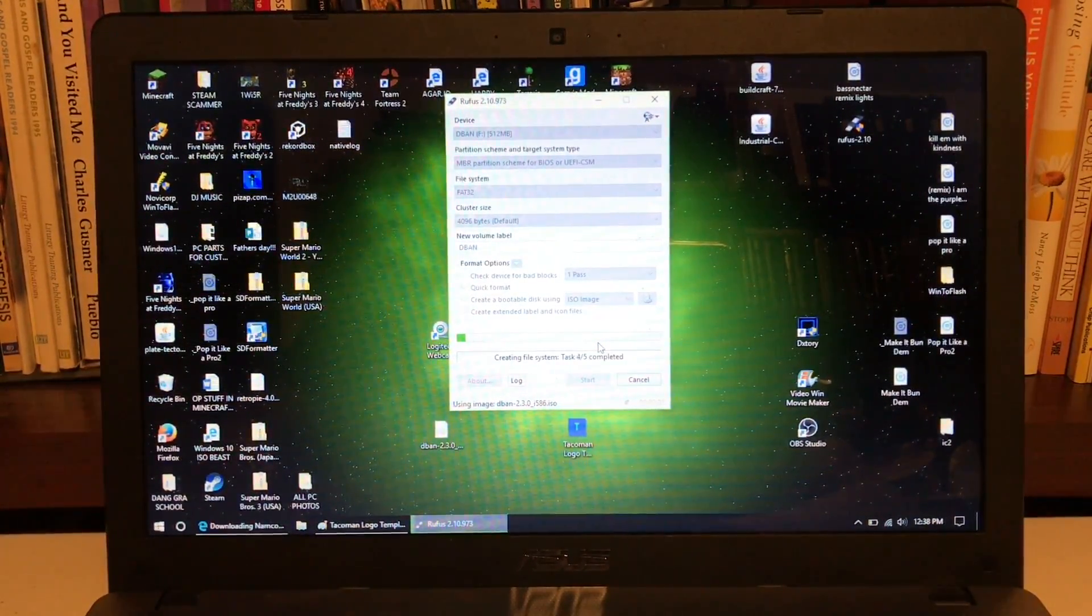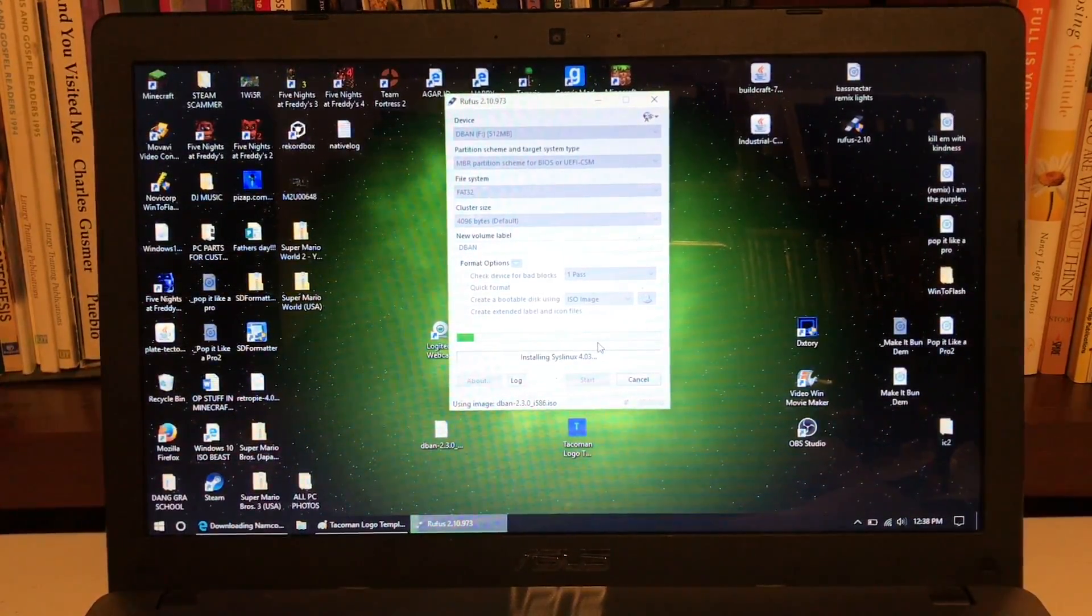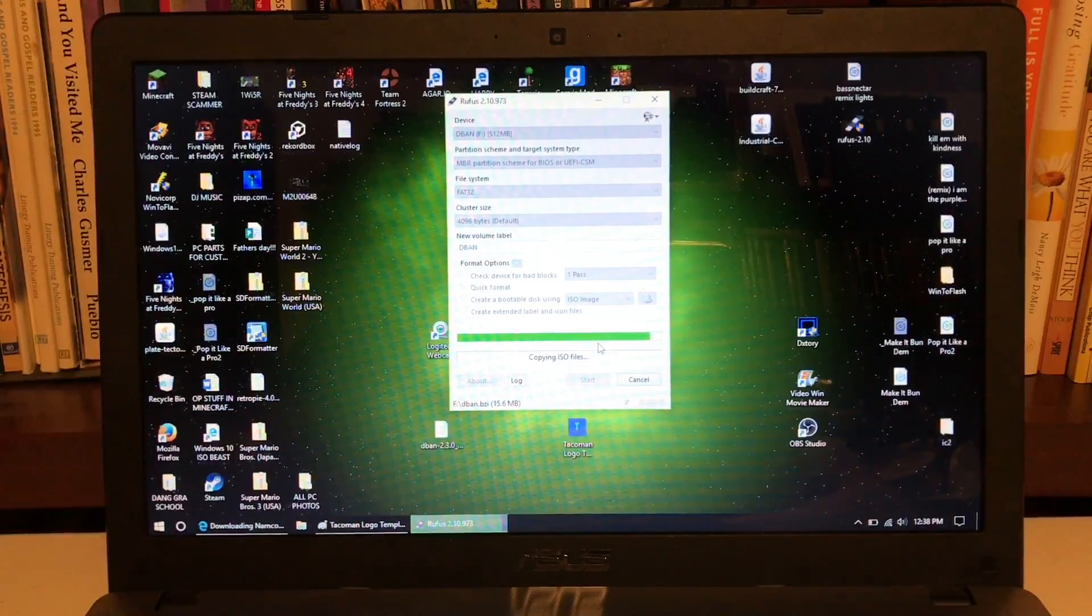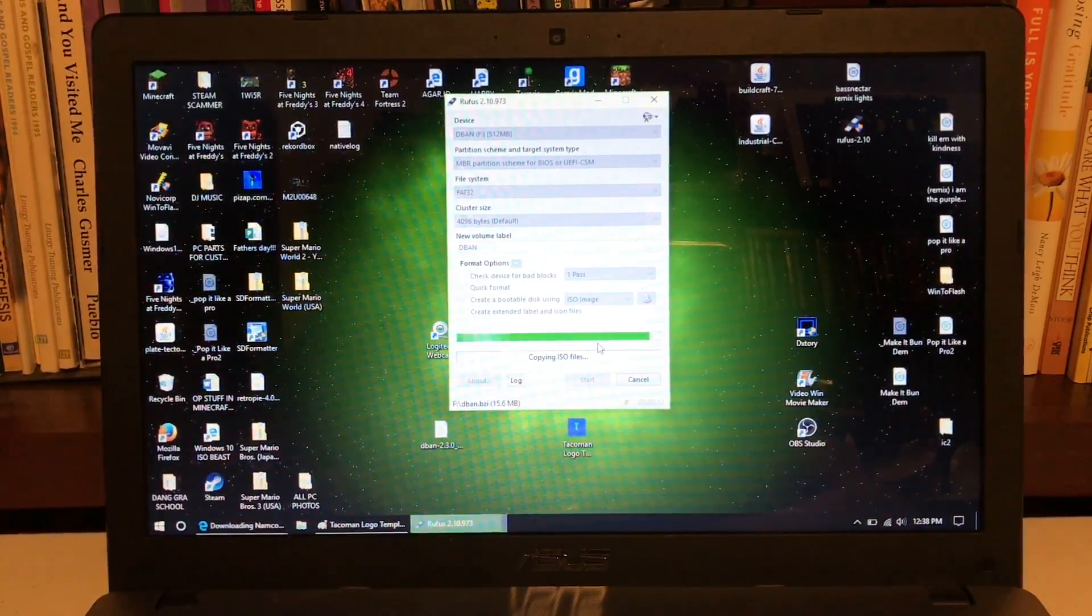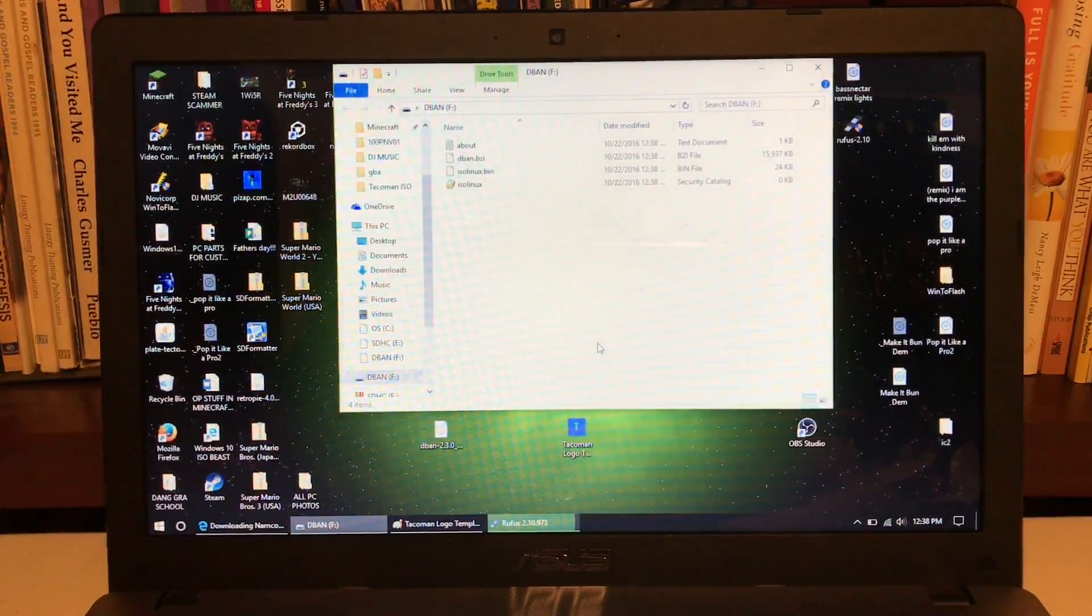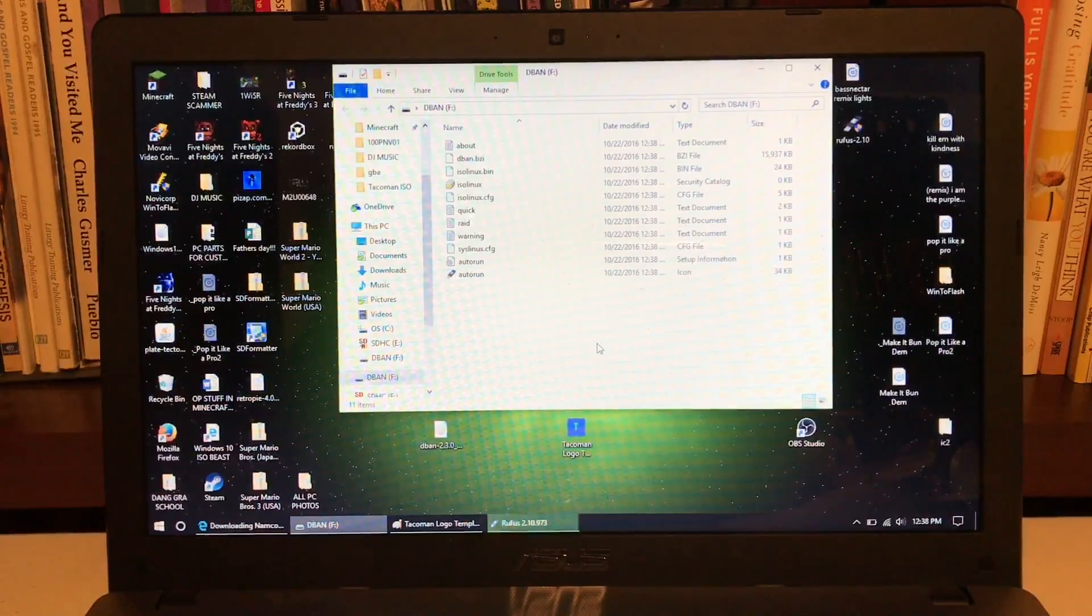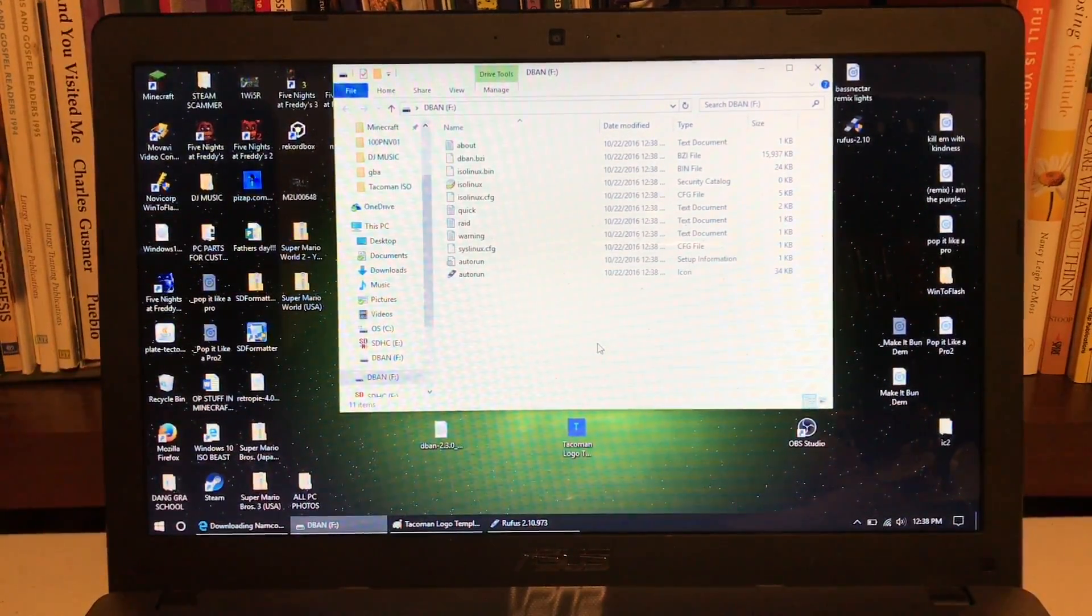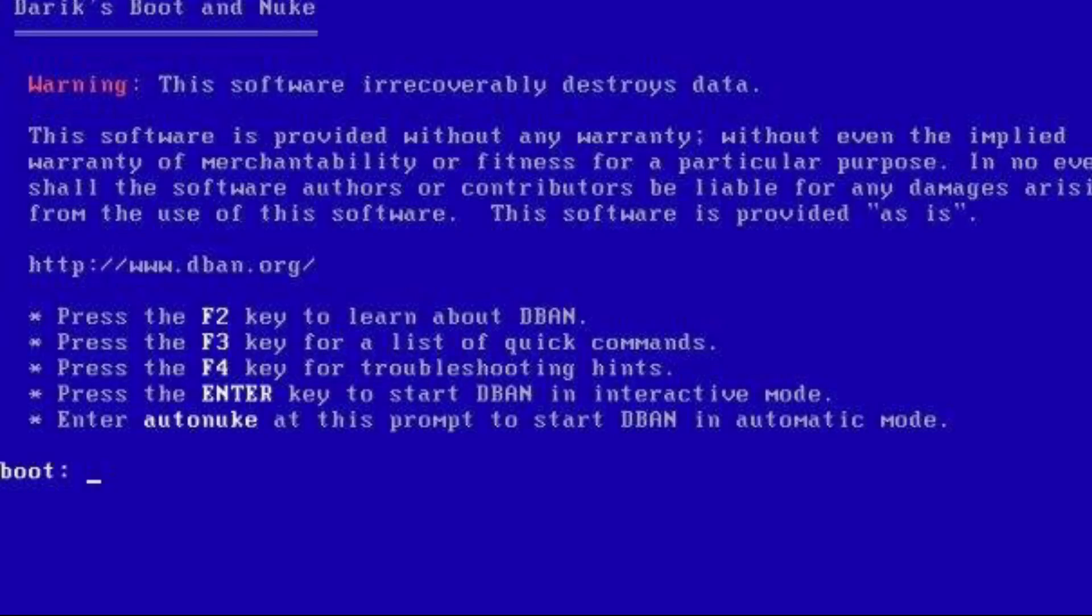And this process is very short, and as soon as it's done, we can end the video. Yep, it's really simple, and all you have to do next is just plug it into whatever computer you're trying to wipe, and then boot from USB, and then the blue screen will pop up, and I'll show it to you now.